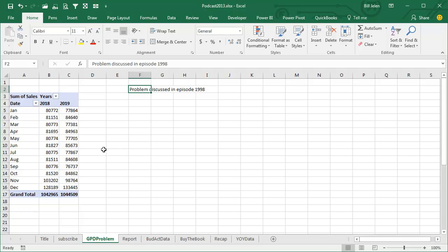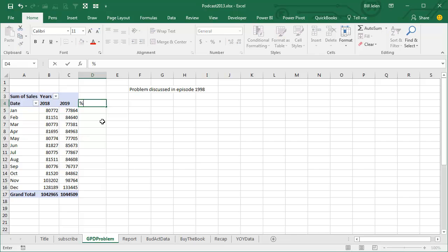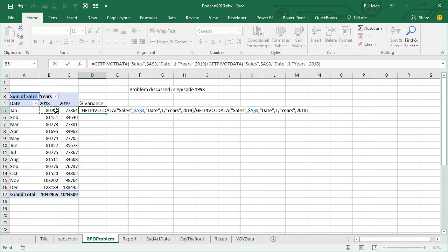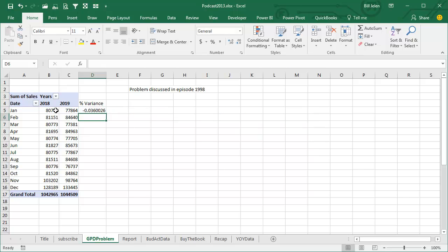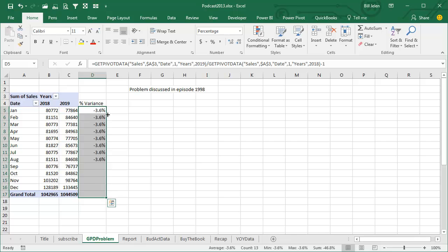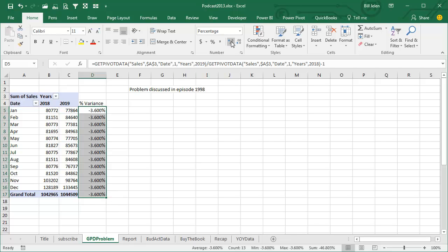Back in episode 1998, I talked briefly about this GetPivotData problem. If we calculate a percentage variance outside of the pivot table pointing inside, and I use the mouse or the arrow key, so 2019 divided by 2018 minus 1, this answer that we're going to get here is correct for January, but when we double click to copy that down, the formula does not copy. We get the January answer all the way down.